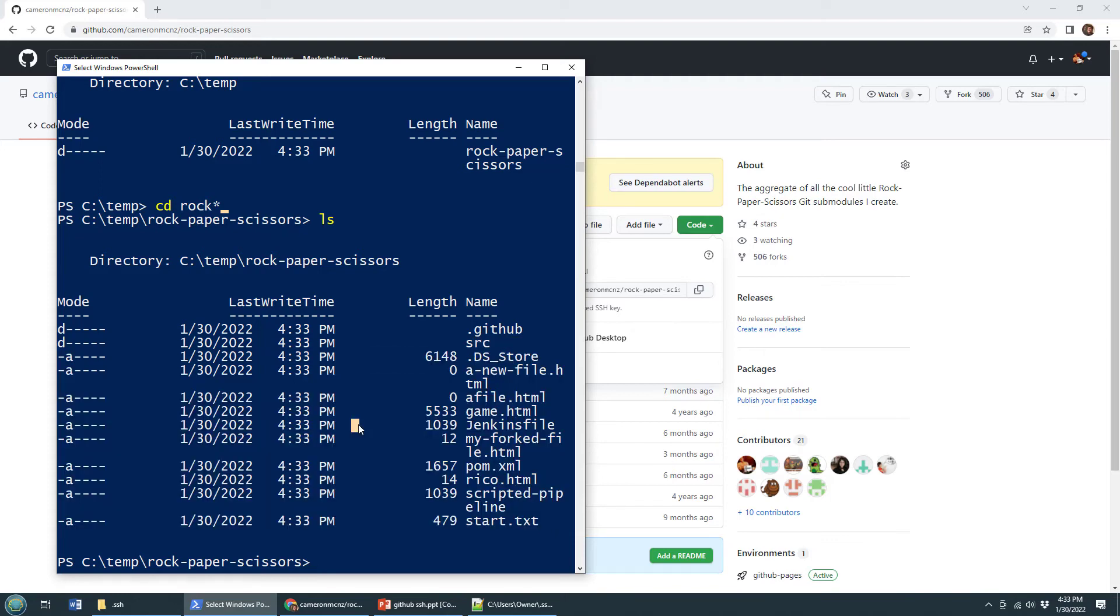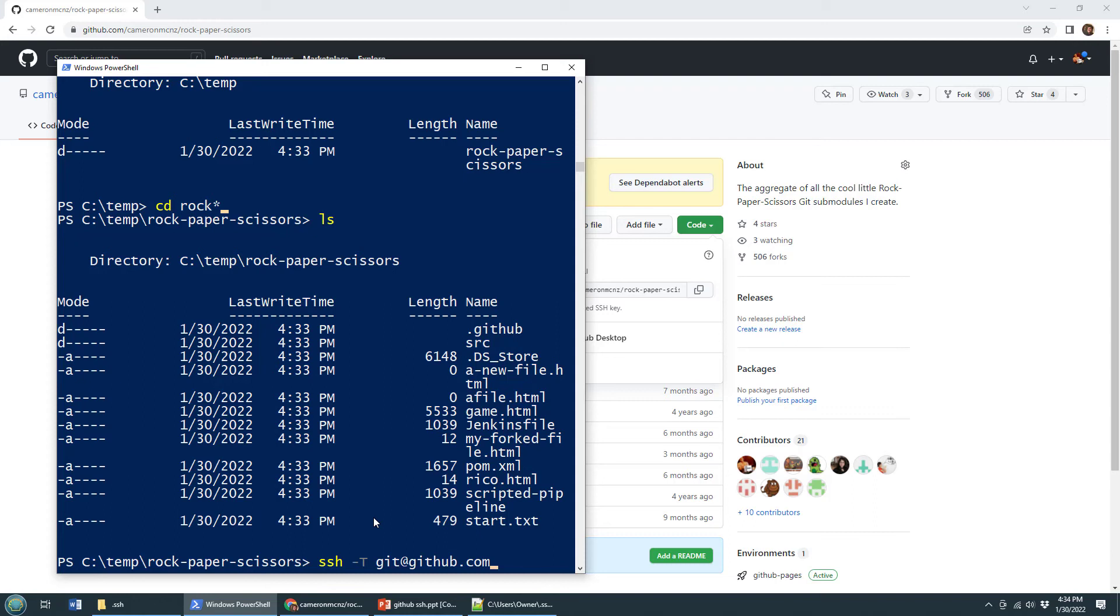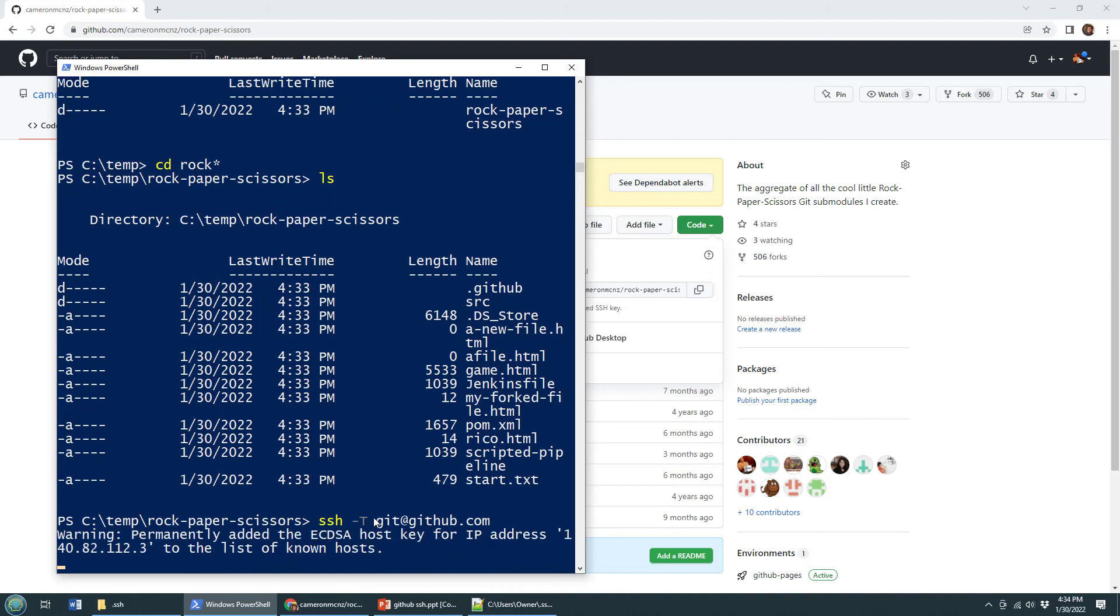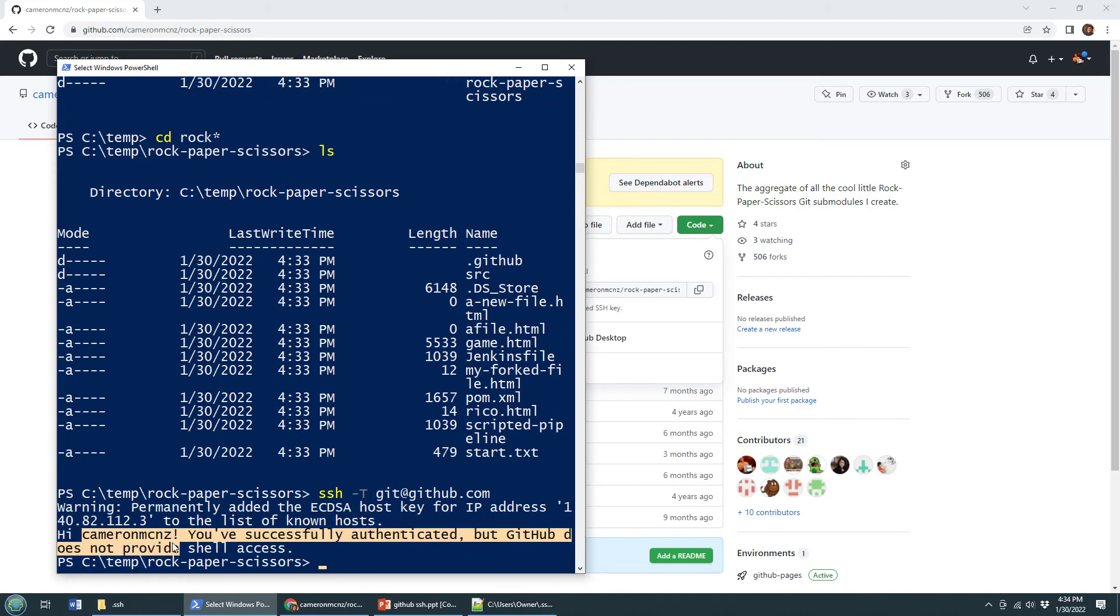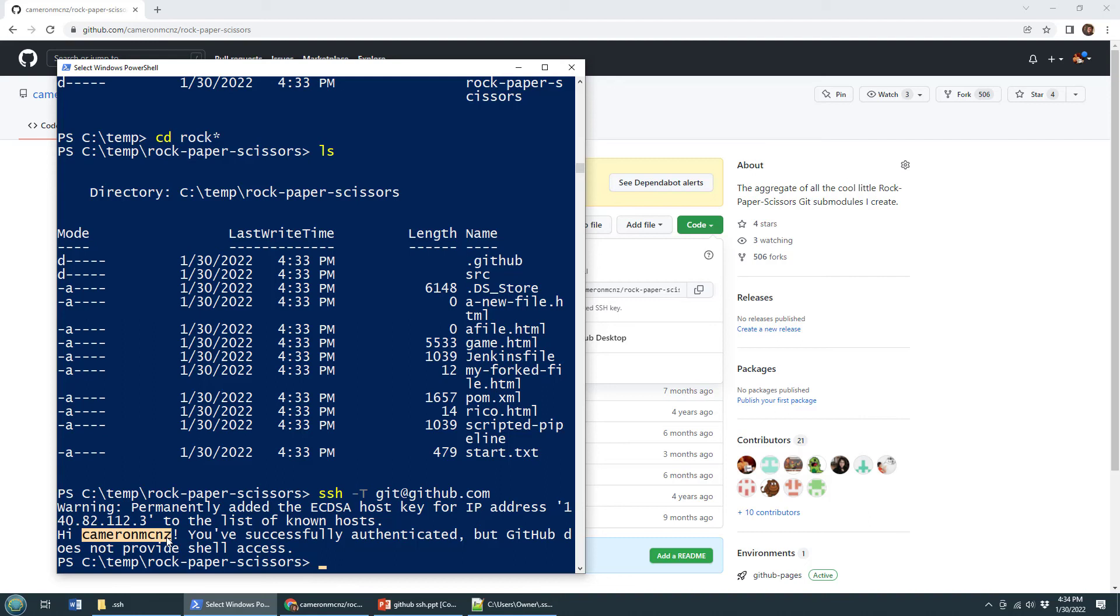So there you go, I have fixed that permission denied error. And by the way, one way just to make sure that things are working, you can always just do this: SSH dash big T git at GitHub.com. I couldn't do this earlier because I knew my keys weren't working. But now that they're in sync, when I do this and click enter, boom, all of a sudden it says, Hey, Cameron MCNZ, we know who you are, your public and private keys match, we'd like you and you can clone all you want. And there you go. That's how you fix that GitHub SSH permission denied error.